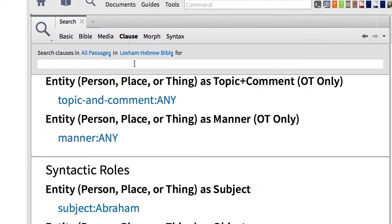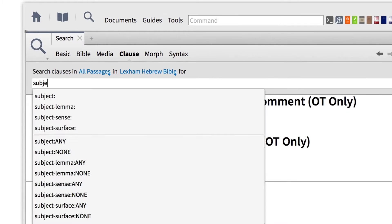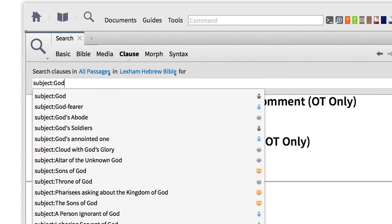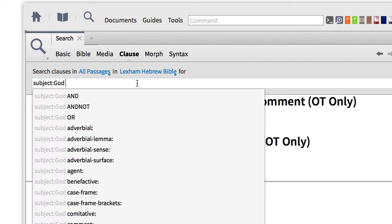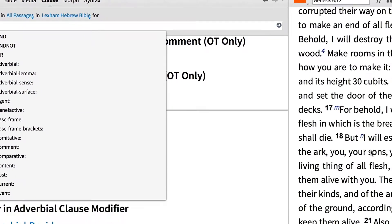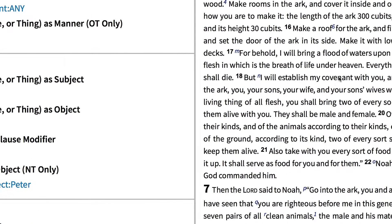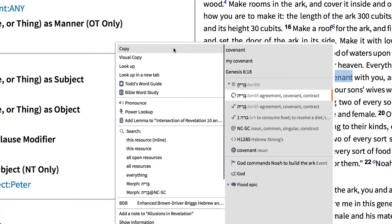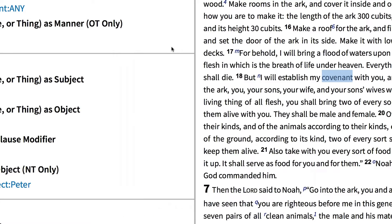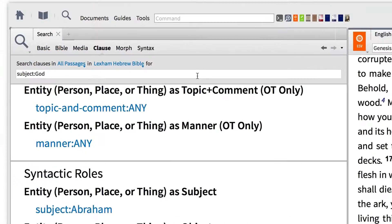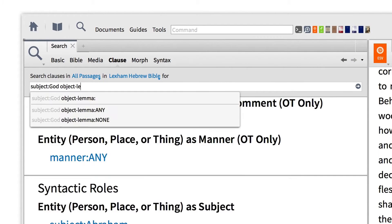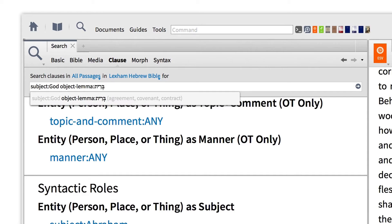Since we want to find all the places where God acts in relationship to a covenant, I'll begin by searching for subject:God. Then right-click the word covenant and copy the Hebrew word berit. Then enter object-lemma: followed by a colon, and paste the Hebrew lemma.